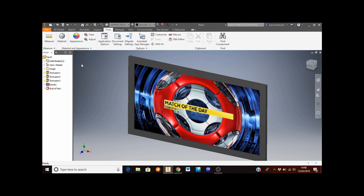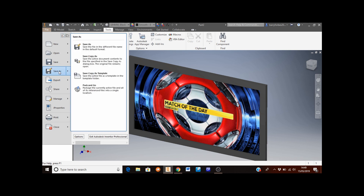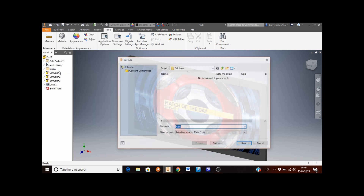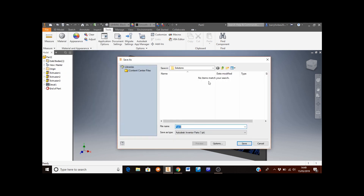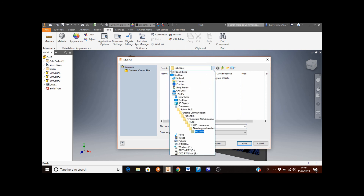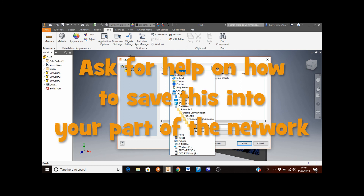To save this file, go to the File tab and select Save As. Click the down arrow to navigate to your technical folder on the school network. If you do not know how to do this, ask your teacher for help.